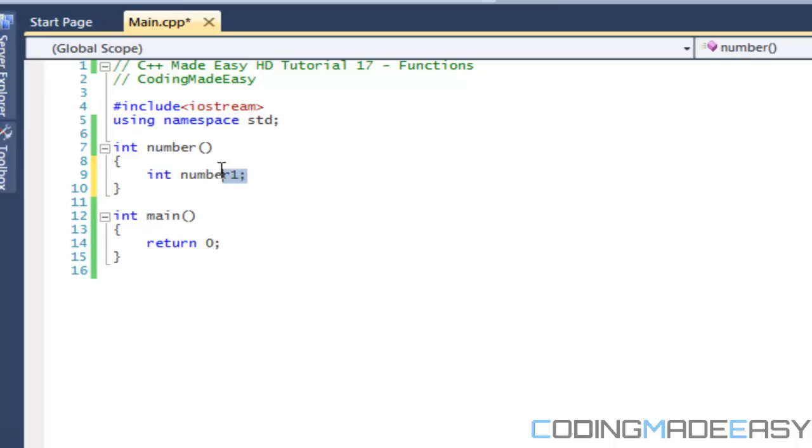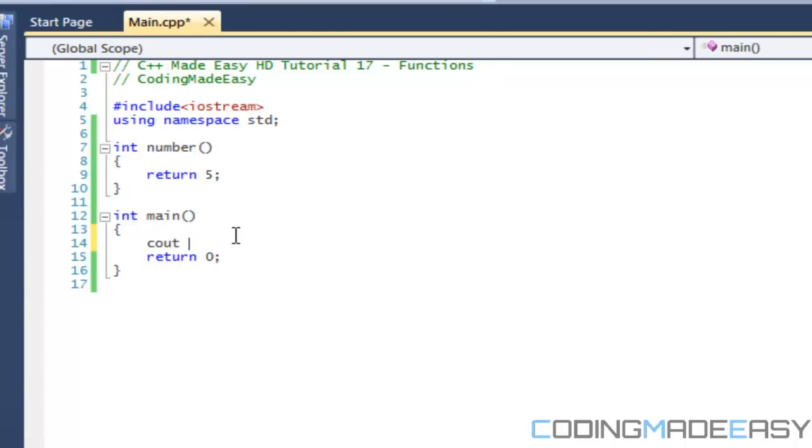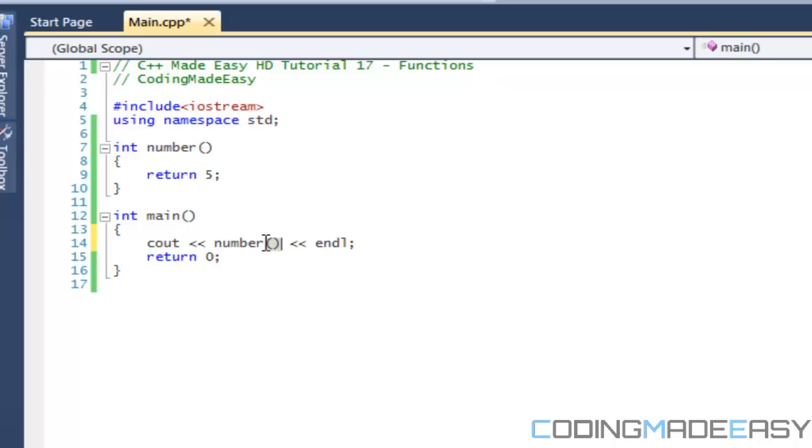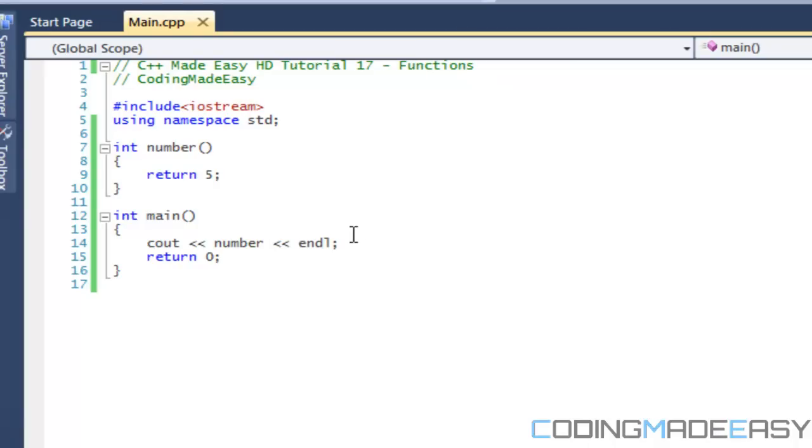So for now let's just say this returns the number five. Okay, so now we have our function number right here. So we can call the function anytime we want. So what I'm going to do is I'm going to call number, and I'm going to say endl. Now if we had some parameters and stuff then we could put stuff in the parameters, but we can run this program.